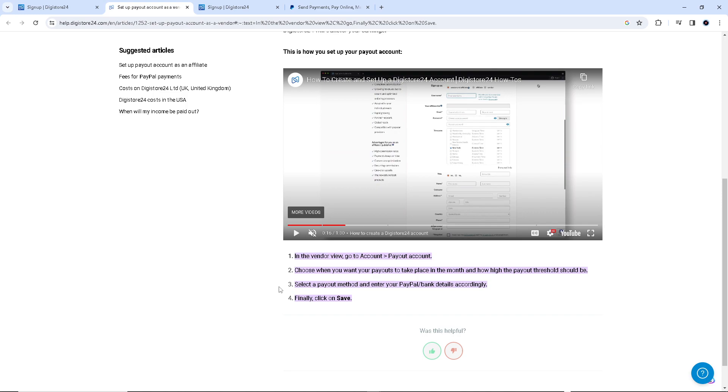Then there's the payout account. Choose when you want your payout to take place in the month and how high the payout threshold should be. Of course, you have to select a payout method, and that's your PayPal.